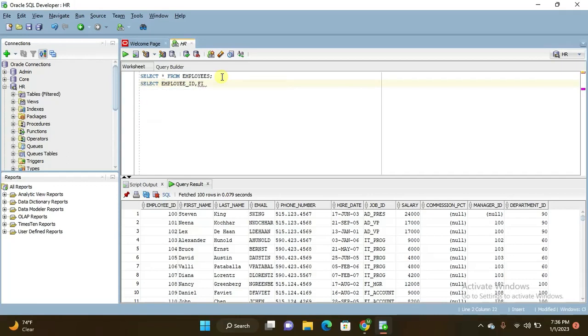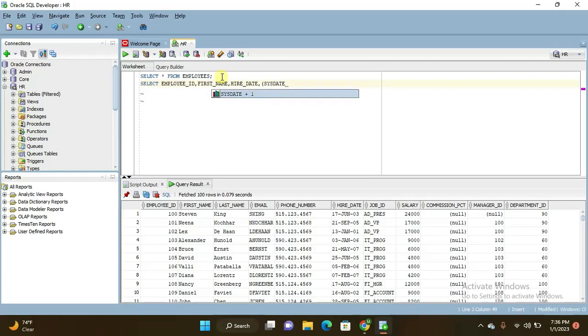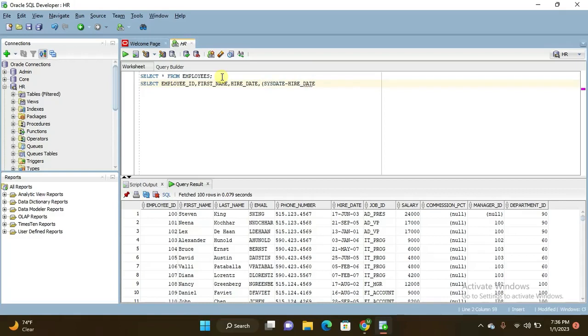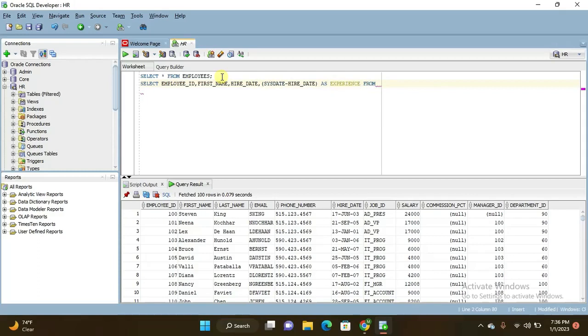So I want to display employee ID, first name and hire date. Within bracket here, SYSDATE, that is current date, minus hire date. So this is the underscore date. Next, close this, alias as experience, from employees. So this is what the query goes like.